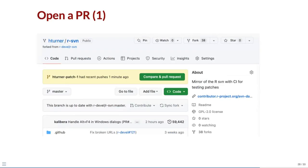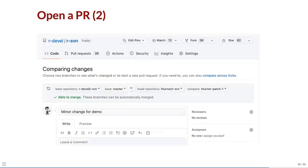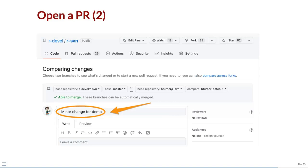Now you will see a compare and pull request button on your fork. Click this to open a pull request back to the original R-SVN repo. Enter a description of your changes. Here I have written minor change for demo. If you want, you can add more information in the comment box for people you might ask to review your pull request.